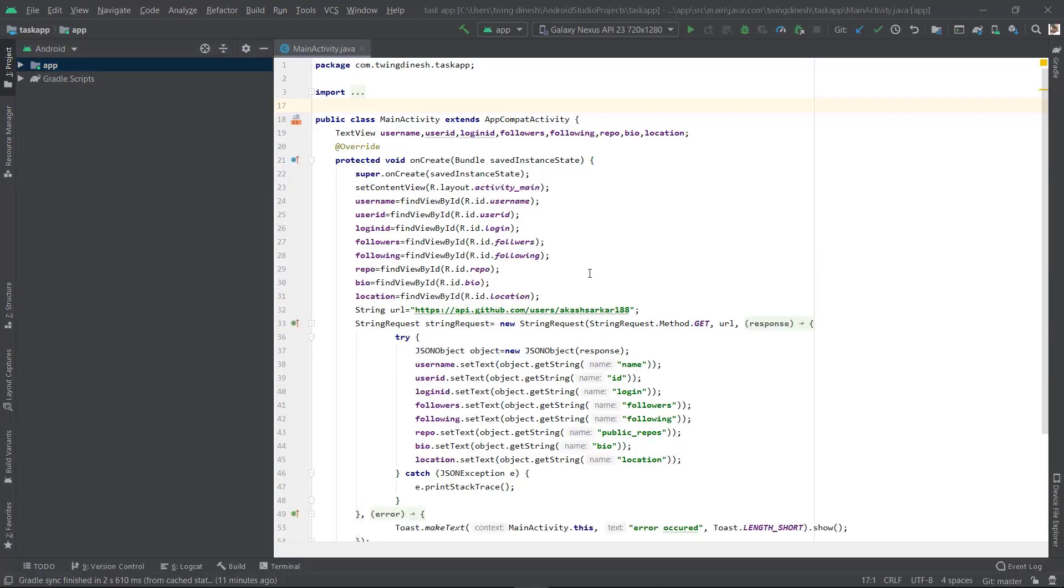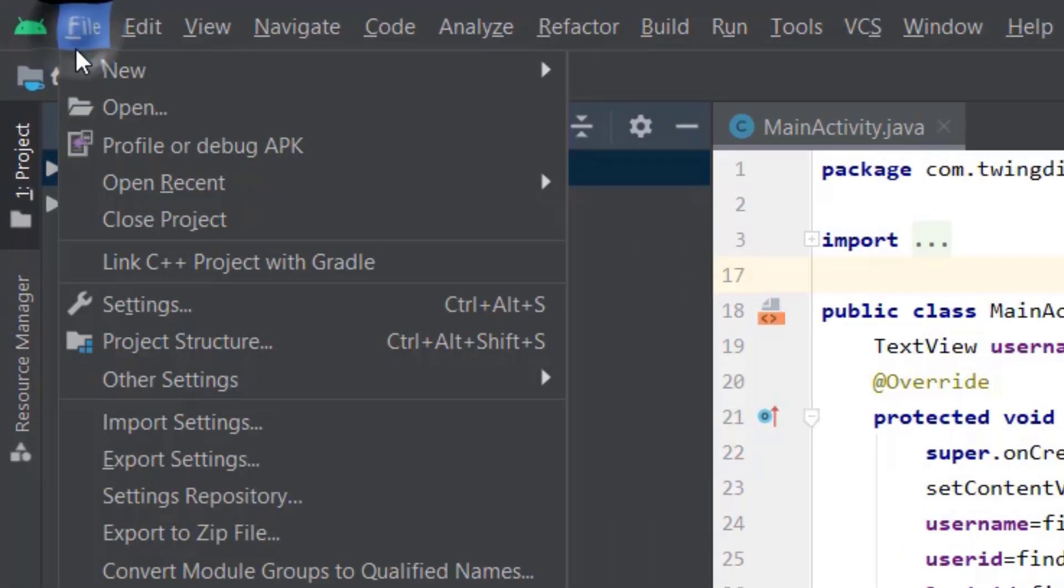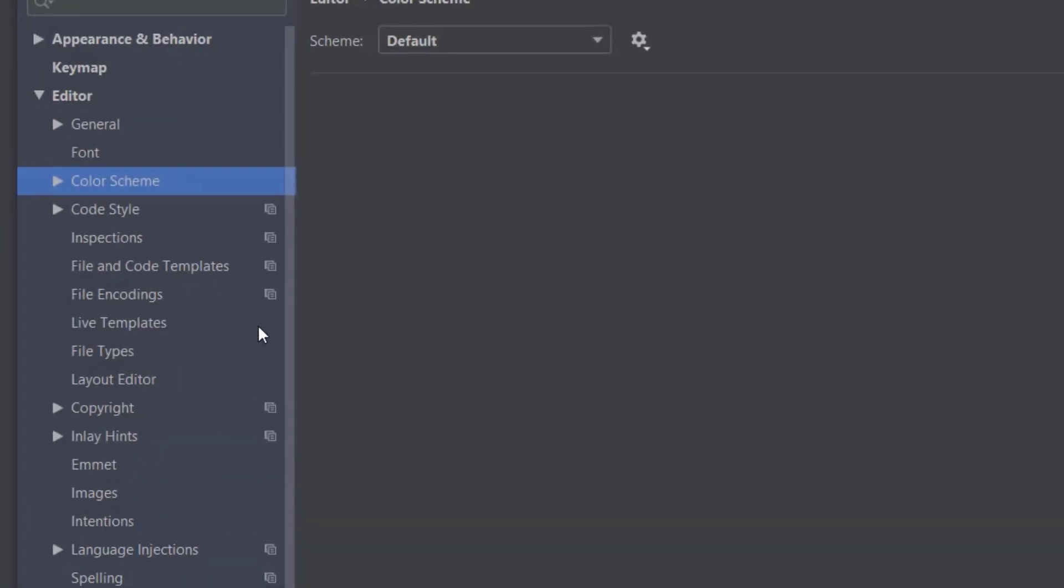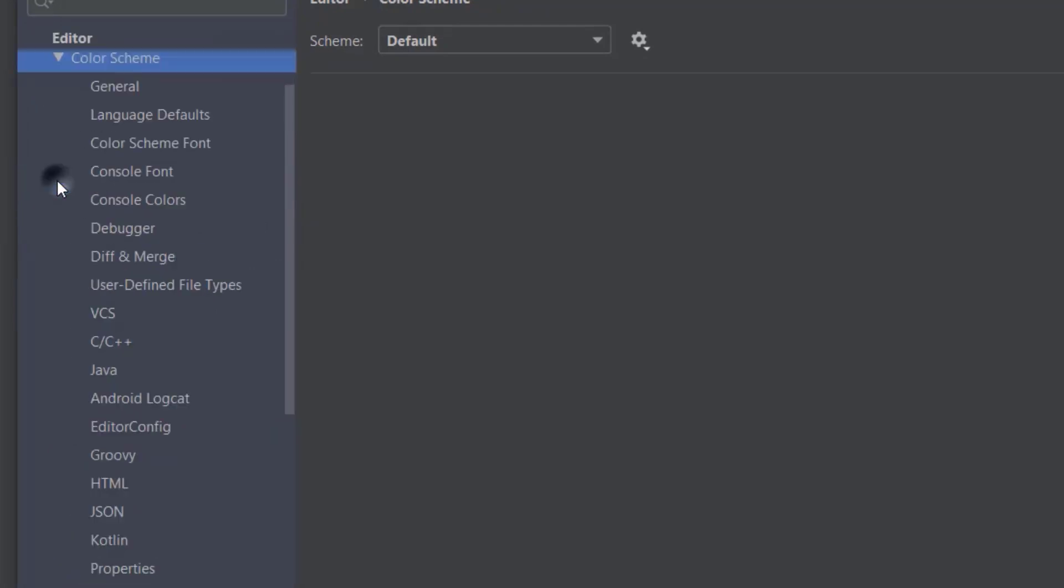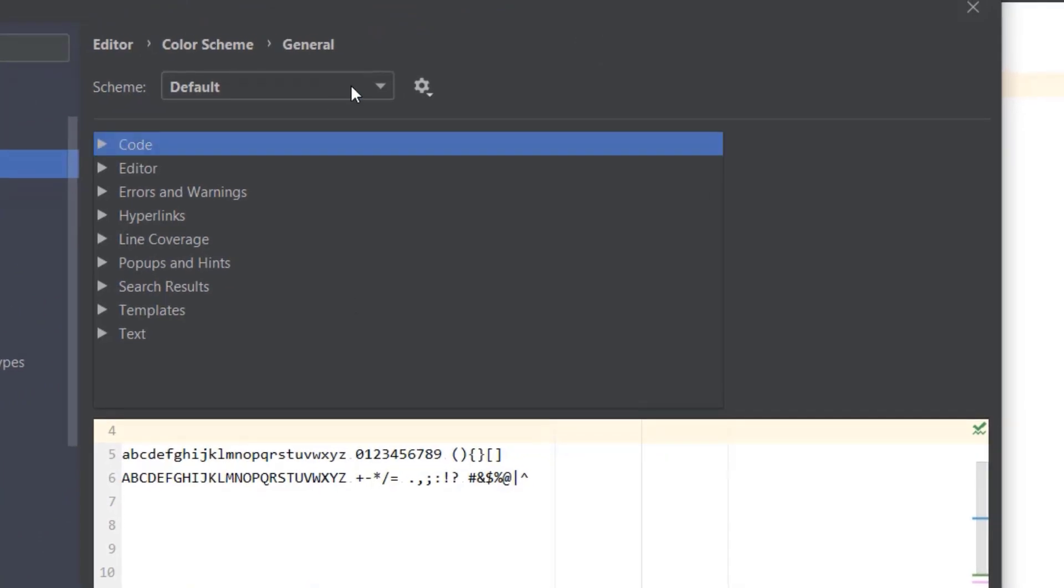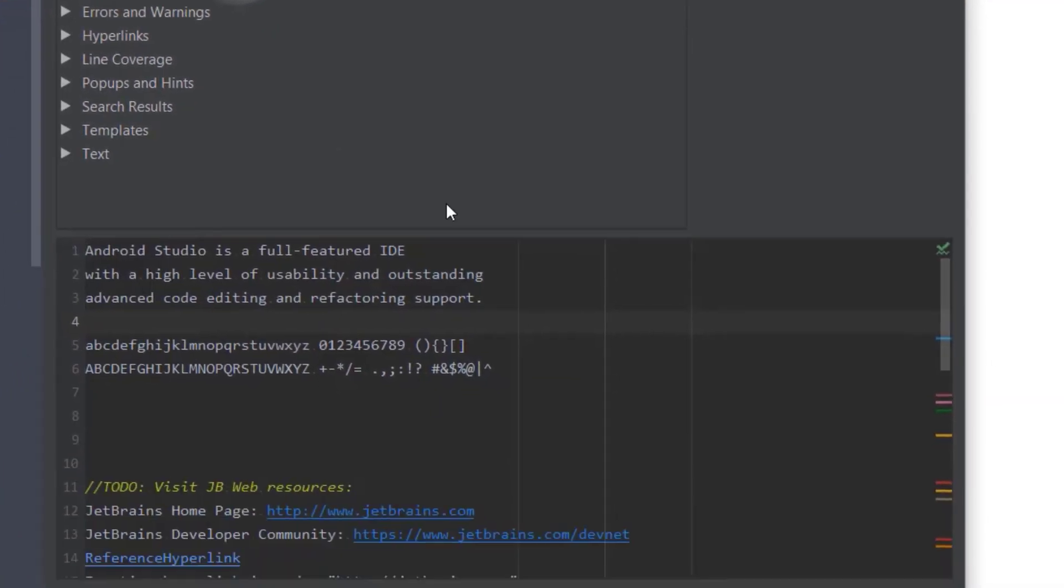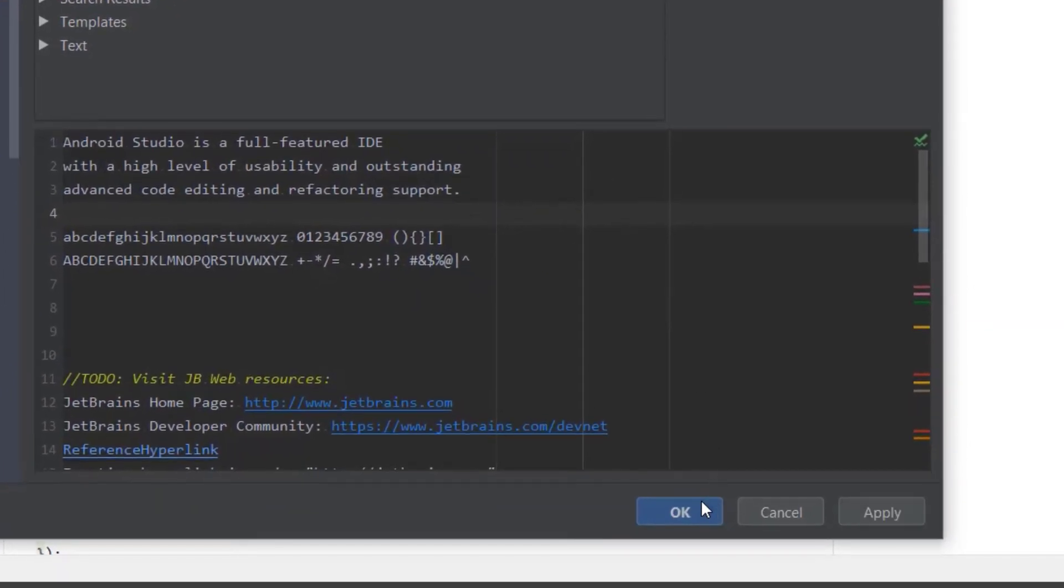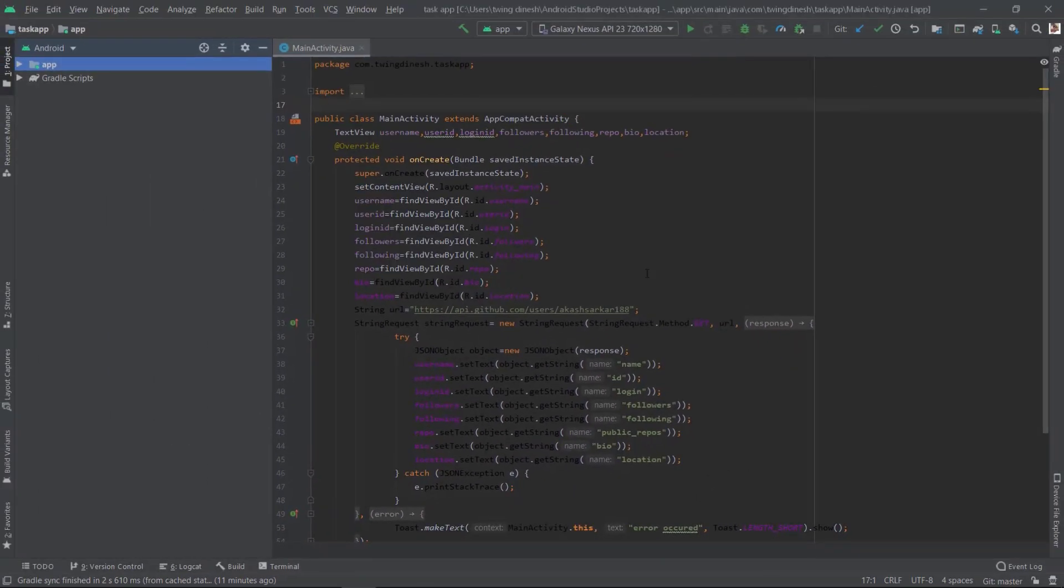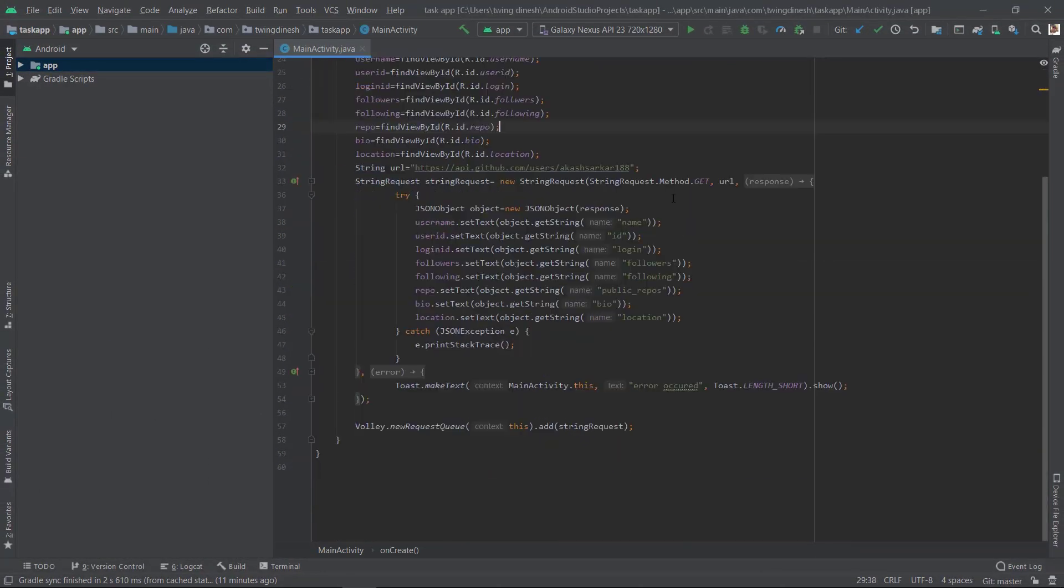To change this to black color, go to File, Settings. Go to Editor and click Color Scheme. Click General. Here, select Default to Darcula. Click OK. Now the color has been changed.